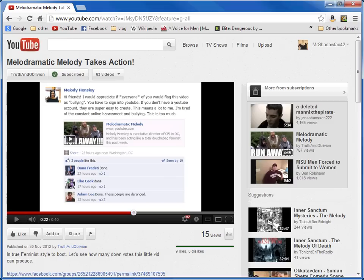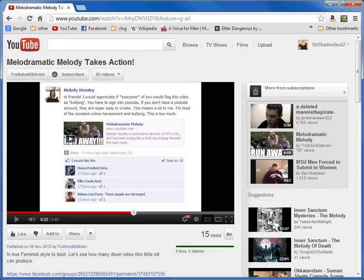which details Melody Hensley and her attempts to get people to flag Truth and Oblivion's video about her and her histrionics, so that they can make it go away.